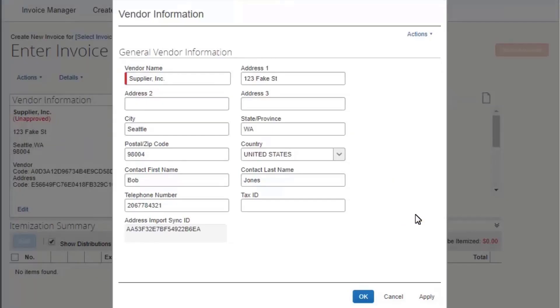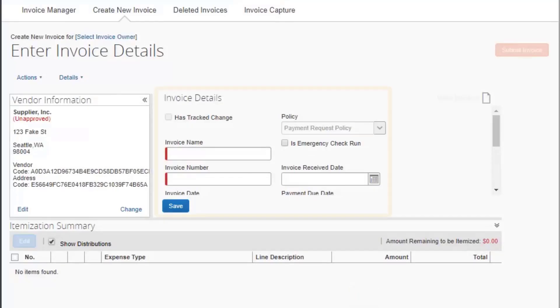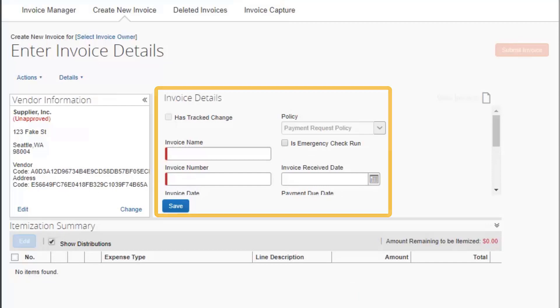In the Vendor Information window, select OK. Complete the invoice details before submitting the invoice for approval. Your manager will need to approve the new vendor information during their review.